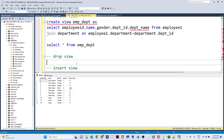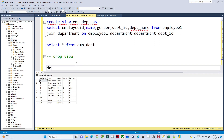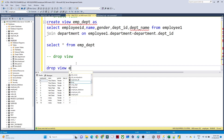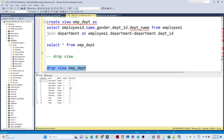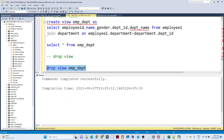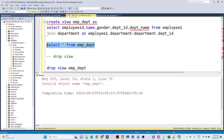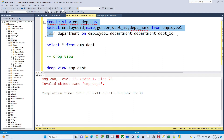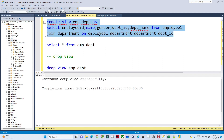Now let us see how to drop a view. The syntax is DROP VIEW followed by the view name — for example, DROP VIEW employee_department. If you execute this, the view will be dropped and you will not be able to query it anymore. Let me recreate the view and execute it again.